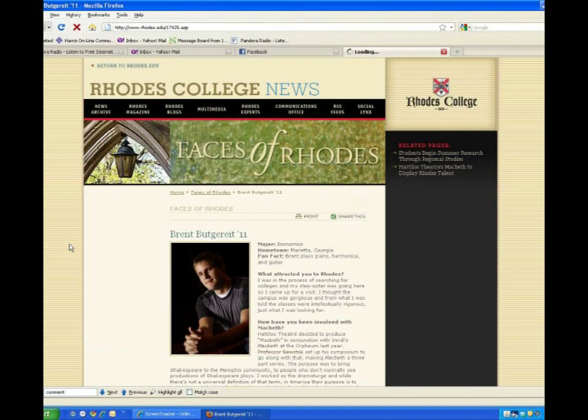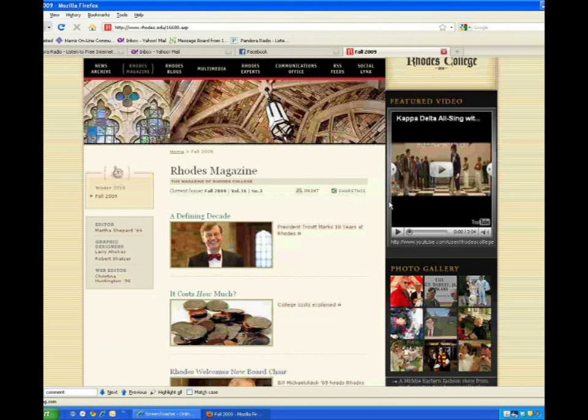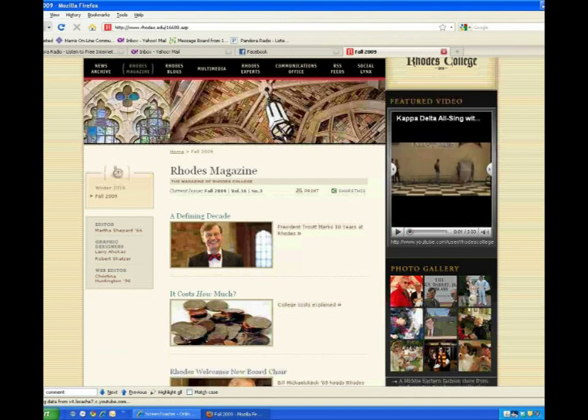Now, let's go take a look at the new Rhodes Magazine online. The latest issue will always be displayed right here. You can see older issues by checking out the left navigation. Featured video, photo galleries, and other web extras will be available in the right-hand column.